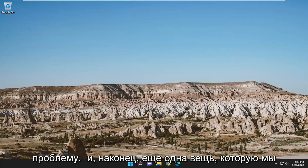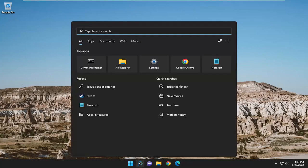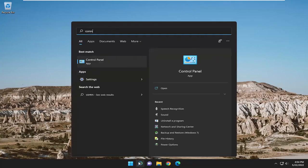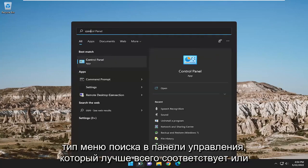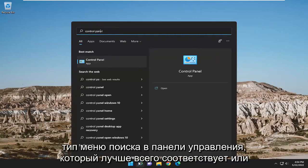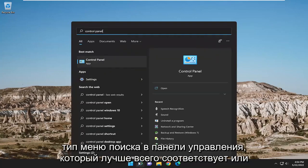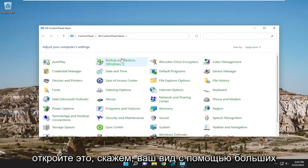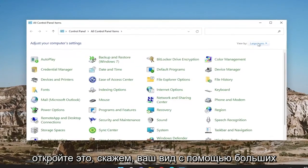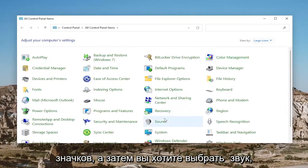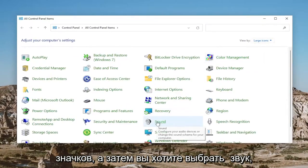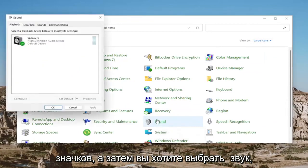One final thing we can do here as well: if you open up the search menu and type in control panel, the best match should come back with control panel — go ahead and open that up. Set your view to large icons, and then you want to select sound.